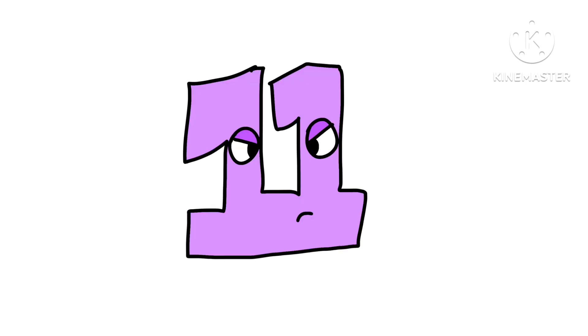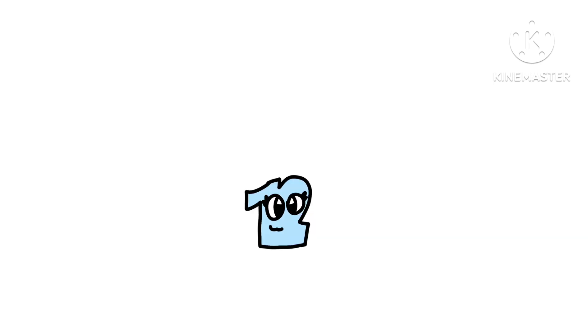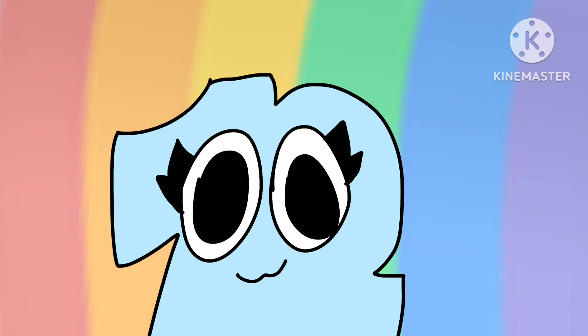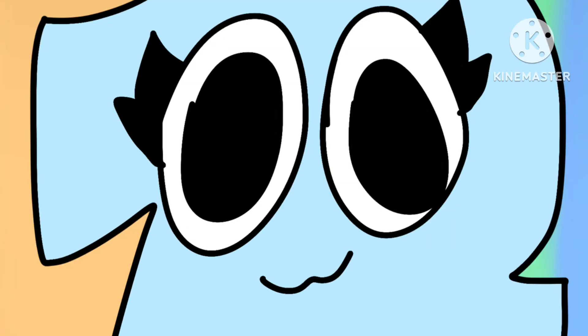Eleven is pretty much noticeably a jerk to other numbers. He's kind of a troublemaker because why not? Out of all the numbers, 12 is the youngest out of all of them. And also, 12 is the youngest. Why did I say it like that? That's kind of cringy.